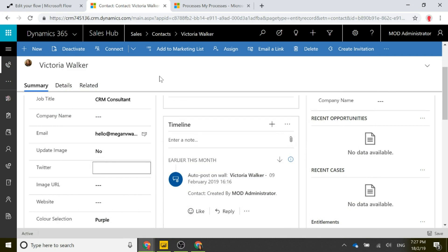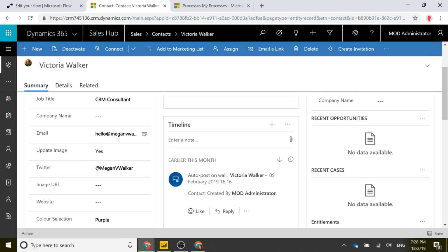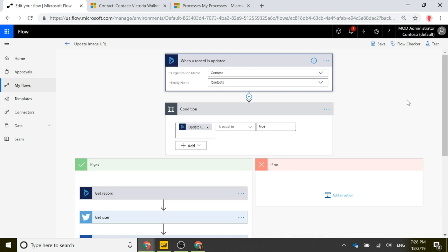So let's go ahead and put this in to kick things off. I'm going to enter MeganBWalker and save. Because this is a real-time workflow, immediately that Update Image field has changed to Yes. That should have kicked off a Microsoft Flow, so let's walk through the flow that will be running.